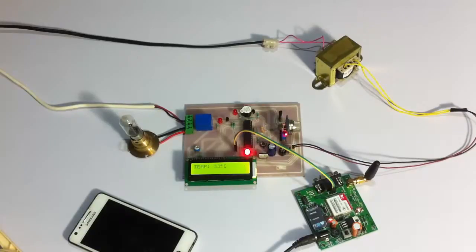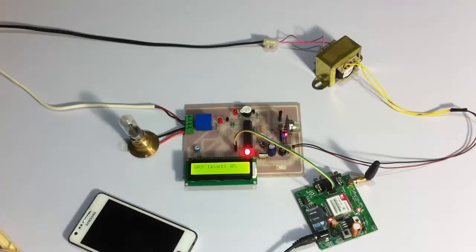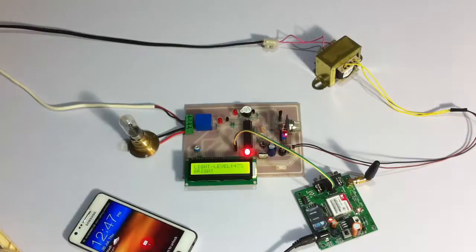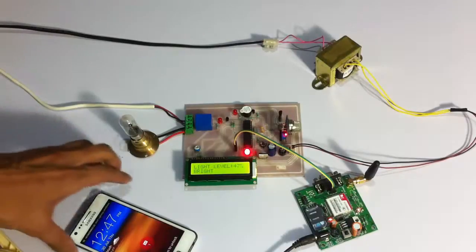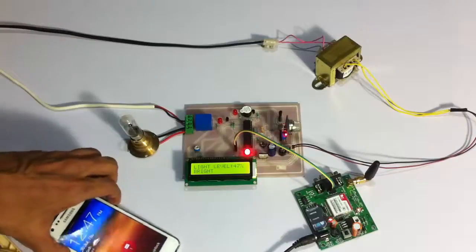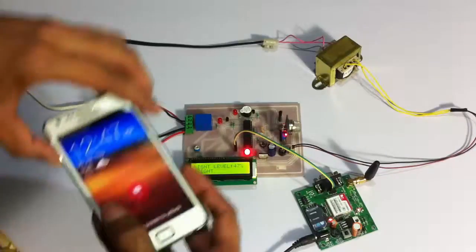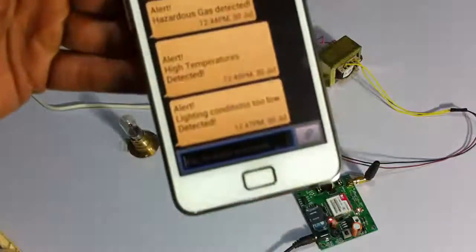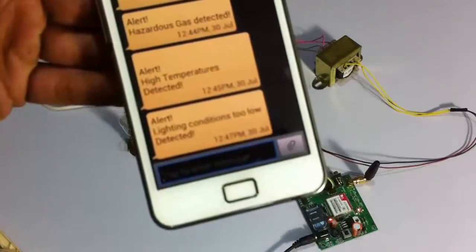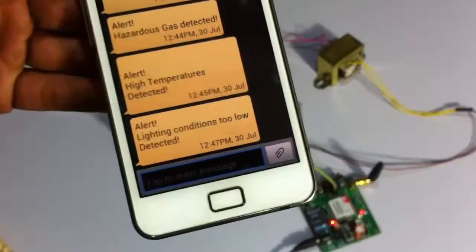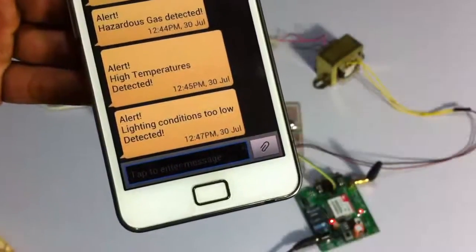And alerted the industry workers through a buzzer. Also, the owner is notified through an SMS message, an alert message. As you can see.